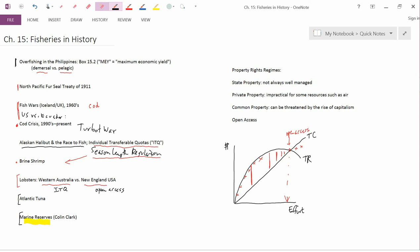But now, as I'm speaking in 2020, there are actually quite a few marine reserves that have been set up. The United States has set up marine reserves off the coast of New England, off the coast of Hawaii, off the coast of California.